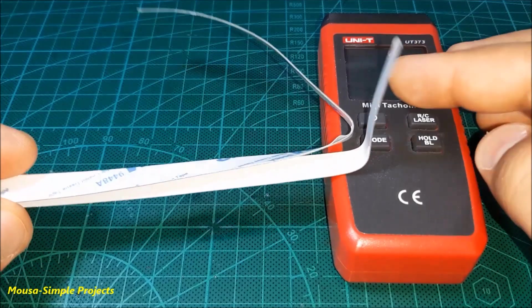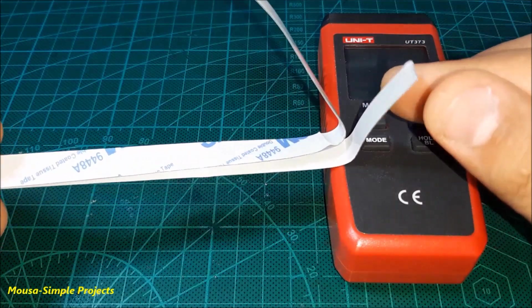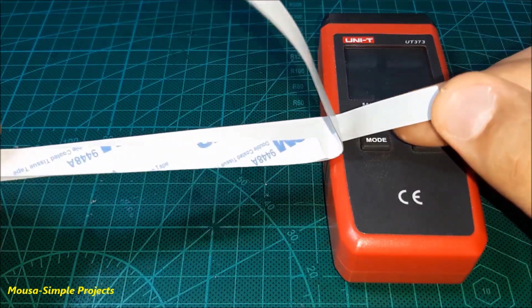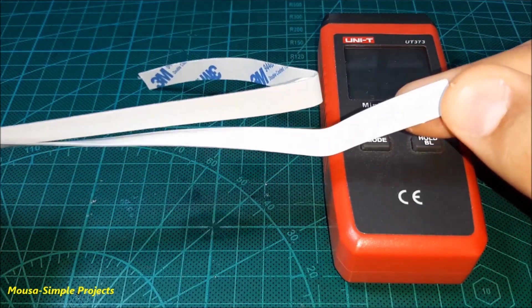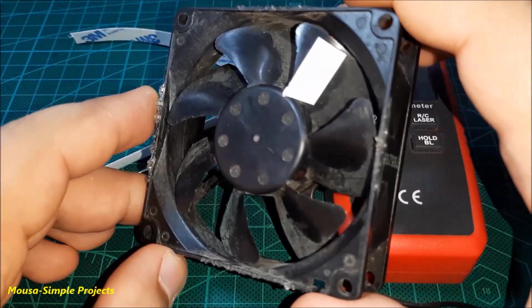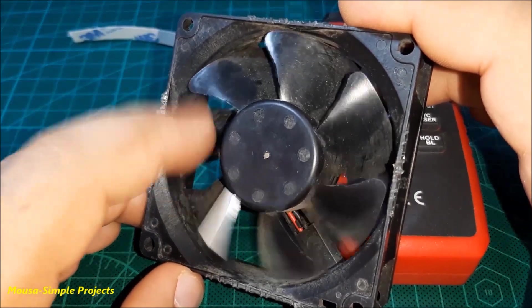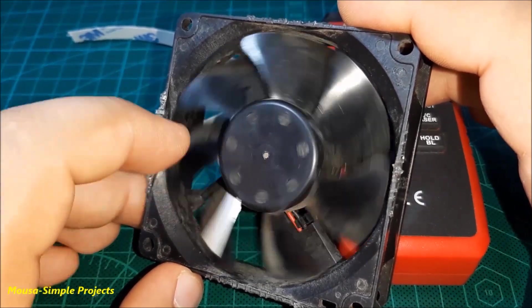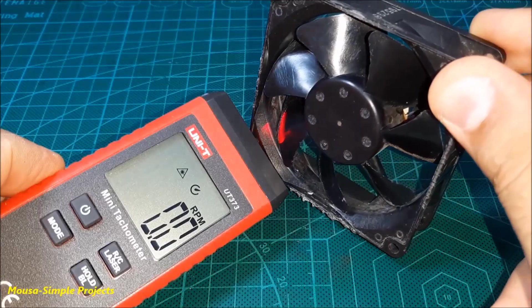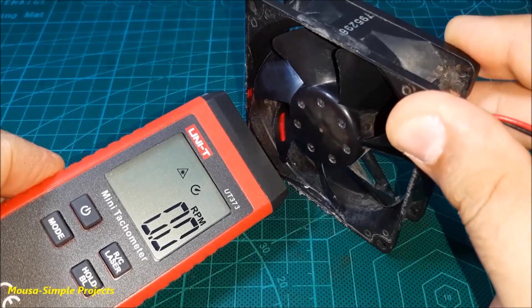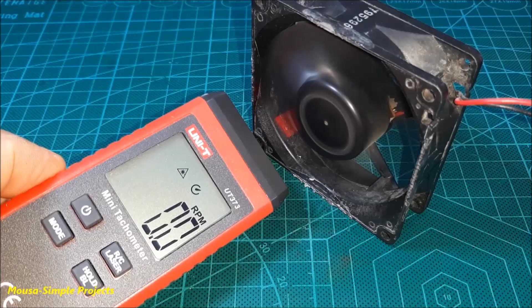By the way, any tachometer comes with reflective tape. You have to put a small piece on a single blade of your fan. Otherwise, your tachometer cannot read anything.